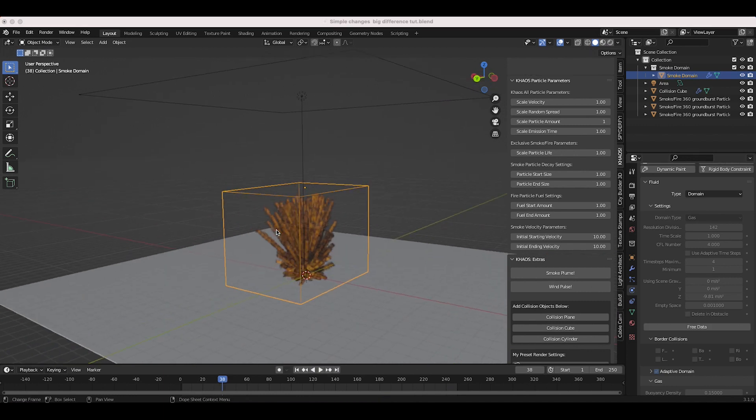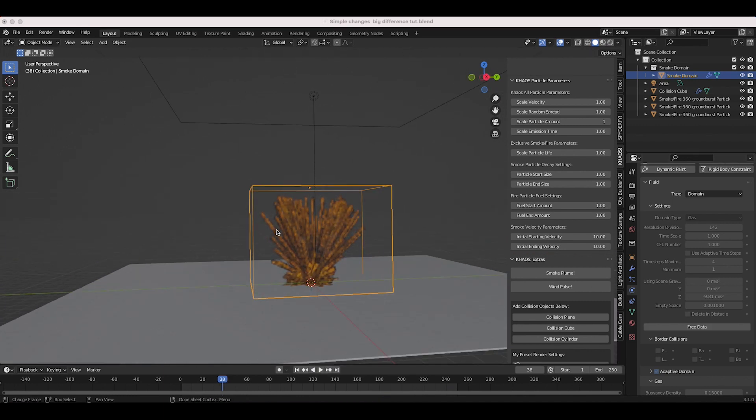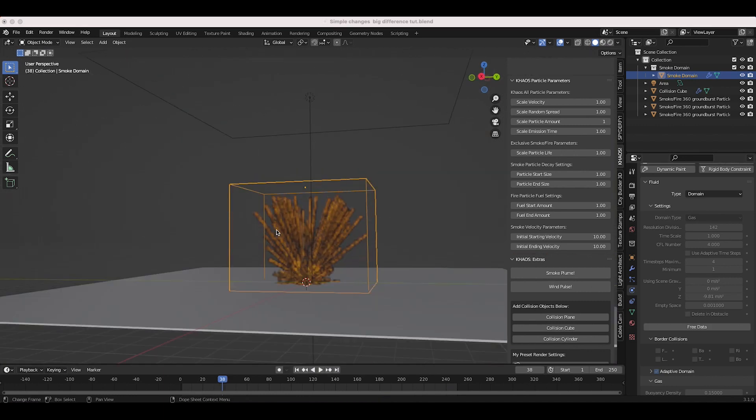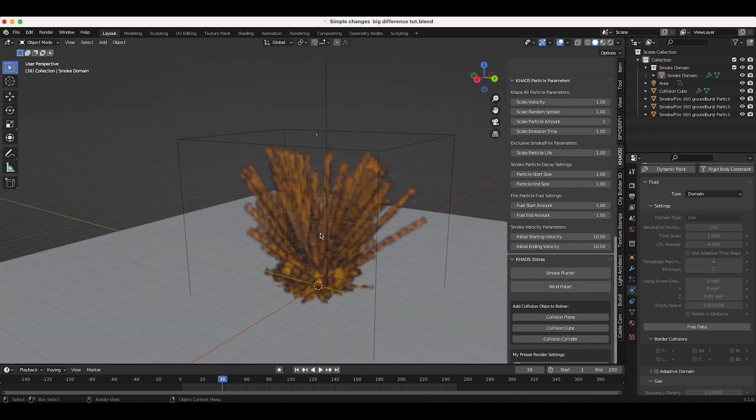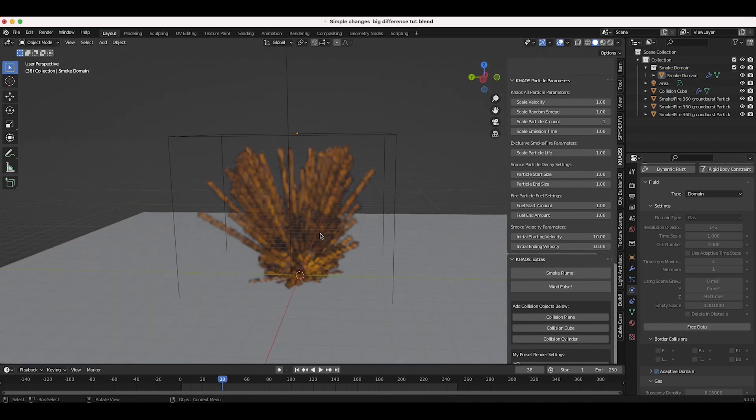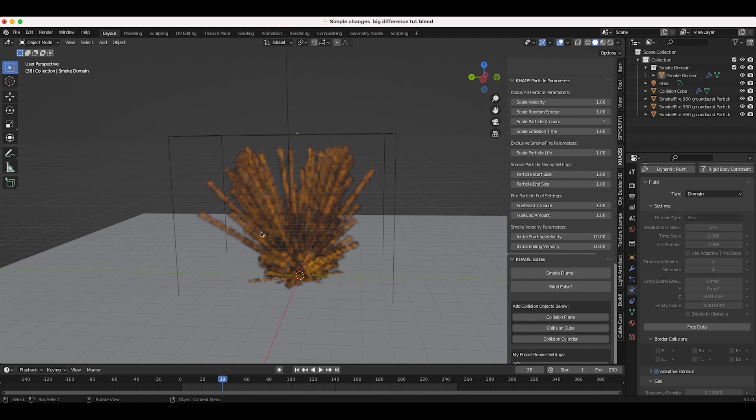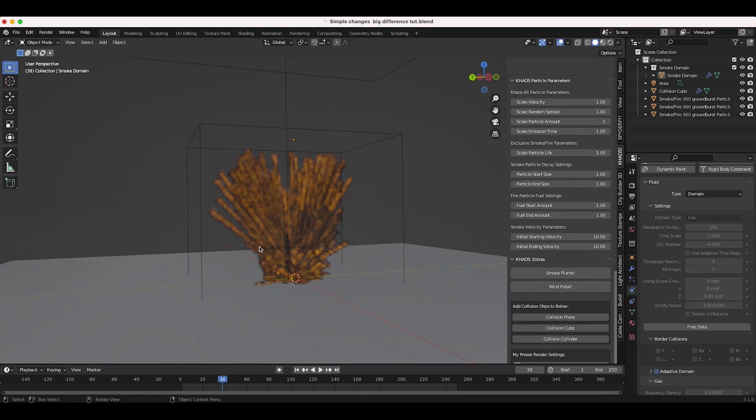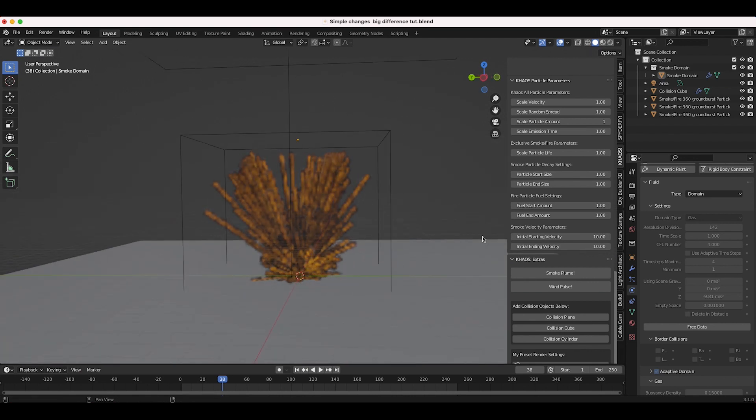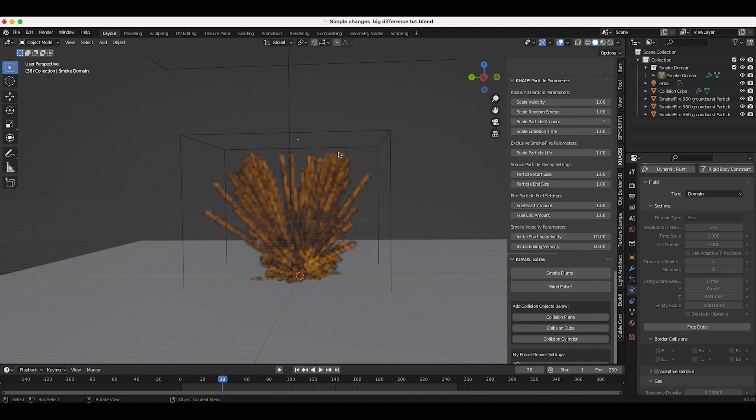Alright guys, so this is the result of our simulation and as you can see it's not a very good one. It's looking pretty terrible actually, and the reason for that is because there's just not enough explosiveness in the blast itself. All we've done is just created particles and blasted them out, which is sort of like what an explosion is. However, there's a lot more things we can do to make it better.